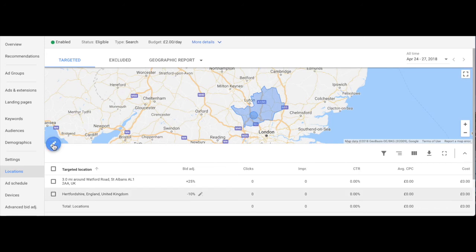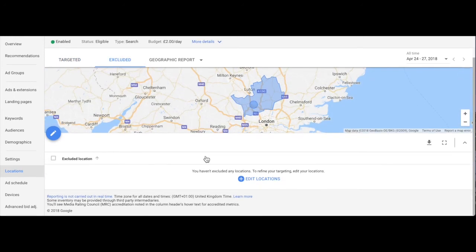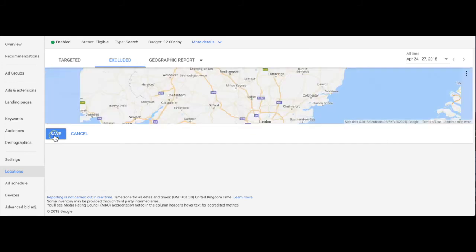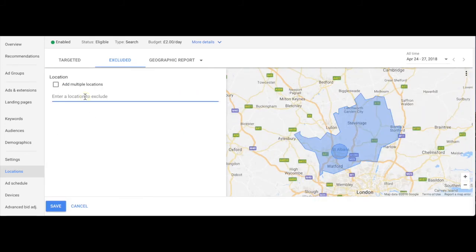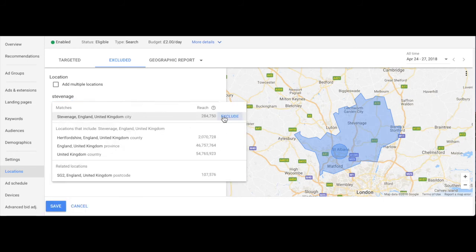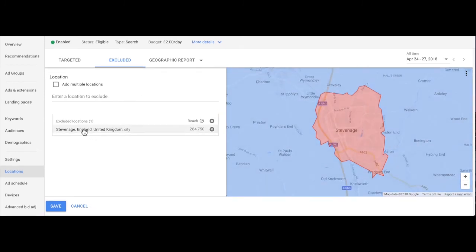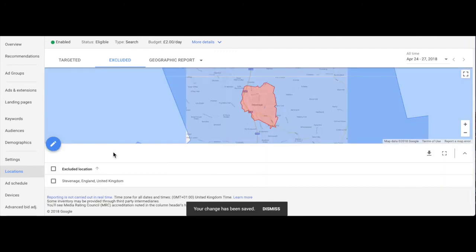The last thing to note in this intro to location targeting is that you can also, by a very similar method, exclude different locations from having people there see your ads. So if we wanted to target Hertfordshire but we did not want people in, let's say, Stevenage — nothing personal — to see the ads, then you can enter Stevenage there.